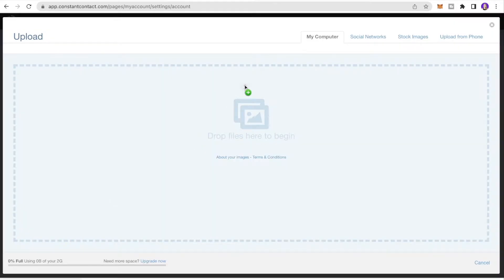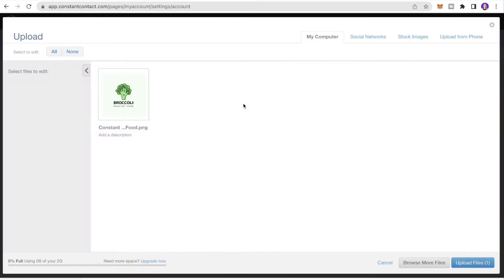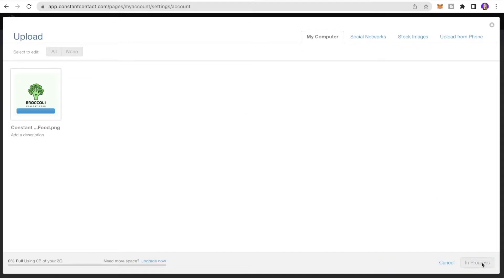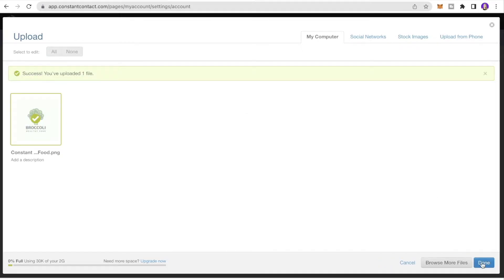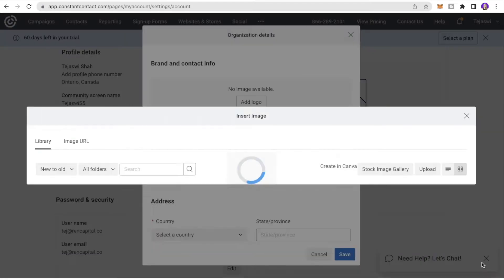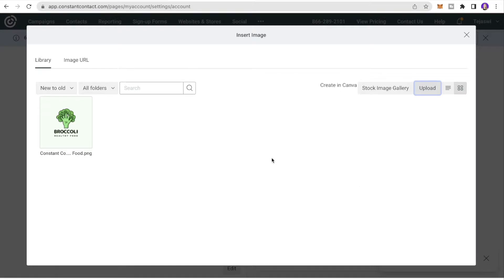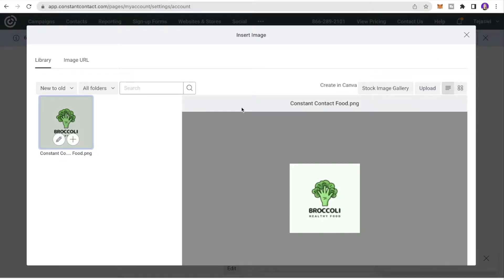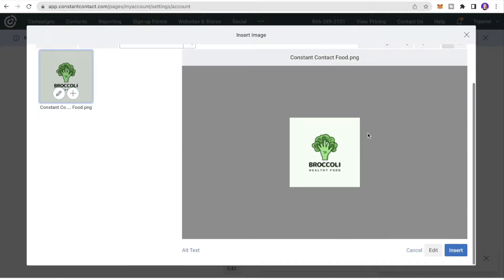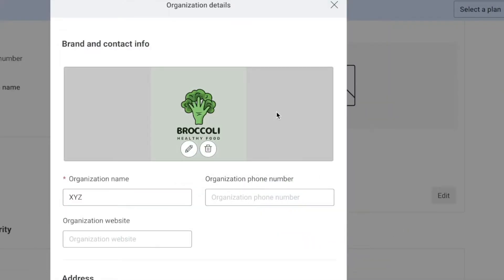To add your logo, click Add Logo, then click Library, click Upload, and browse your computer to upload. I'll drop my logo file in and click Upload Files. The logo is updated — select it and click Insert.